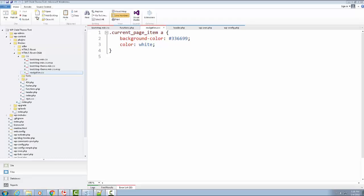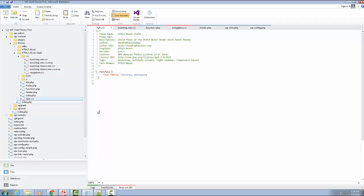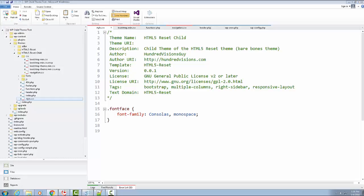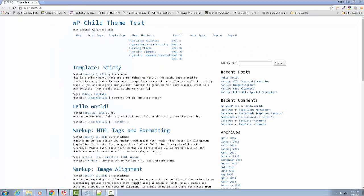We are in the child-themed test folder — I'm in the HTML5 reset child. I've got the navigation stylesheet open, and I also want to open up the main stylesheet, so I'll double click and open that up. Let's go ahead and launch this. So the next thing I was going to have you do is add some comments, but before we do, I want to cover some of the concepts.